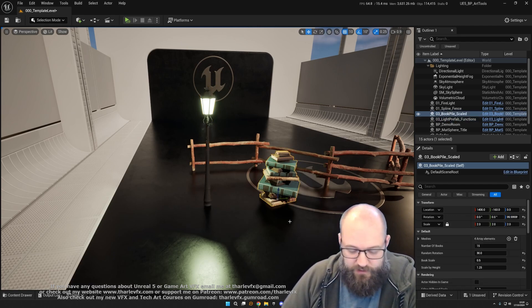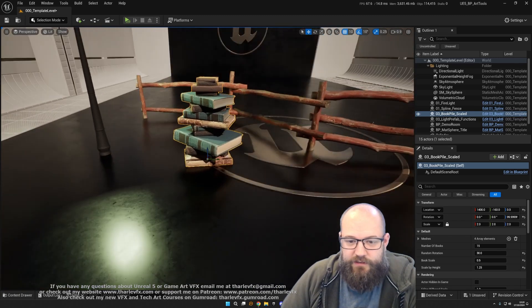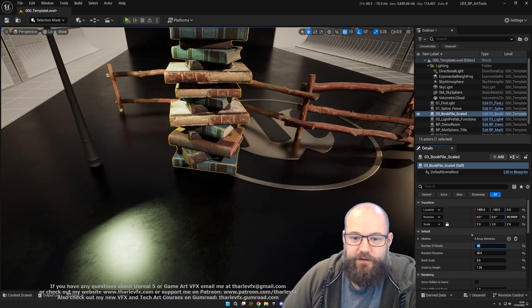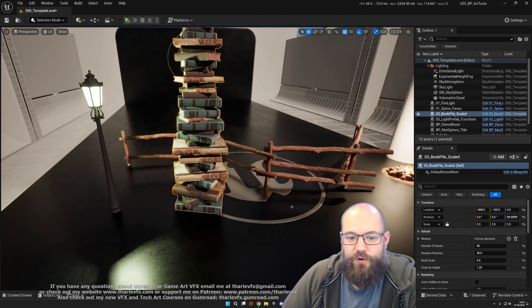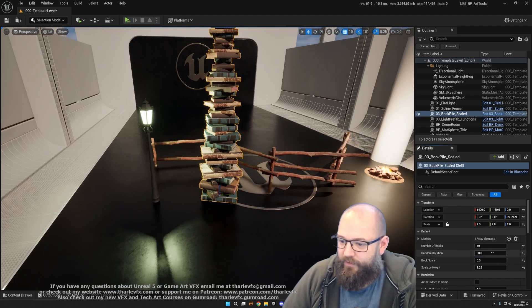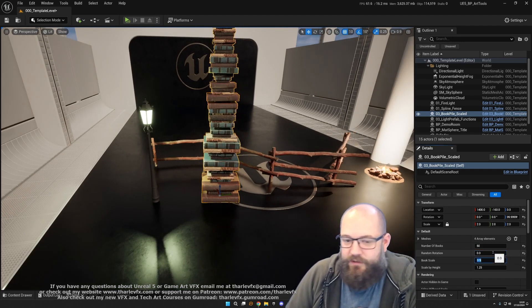Next we move on to a spawning blueprint. Here I have a dynamically spawning blueprint where I can change the number of books, I can change the scale, I can change whether I want them to be randomly rotated or not.